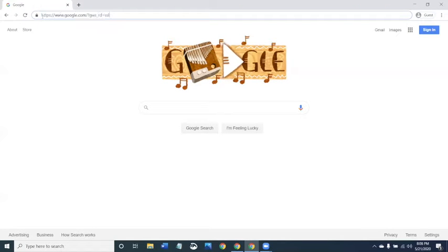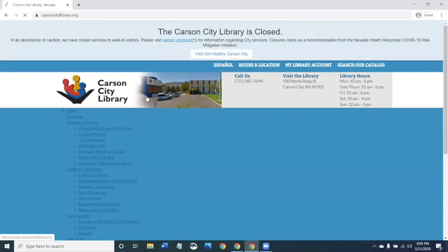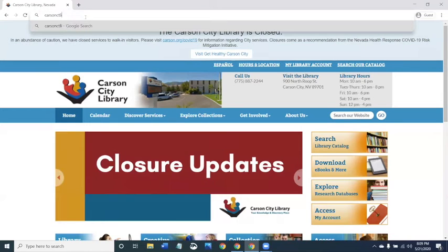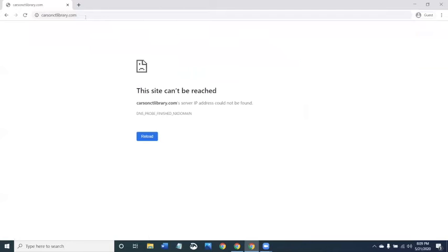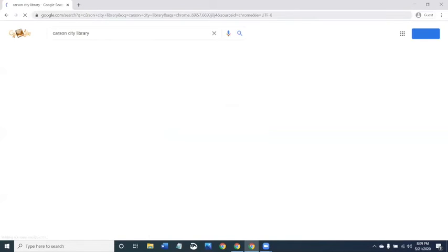All internet browsers have an address bar. Back in the day you had to know the specific address of a website and type it in correctly. Now the address bar also acts as a search bar, so if you type the website address incorrectly it will give you a list of search results. The library website is carsoncitylibrary.org — I typed it in correctly and it took me to the website. If I type it in wrong, it says the site can't be reached. But if I type in 'carson city library' with spaces like a search, it gives me a list of results.